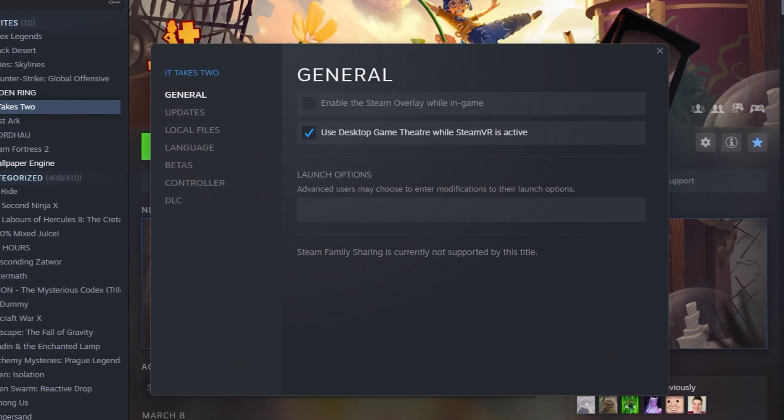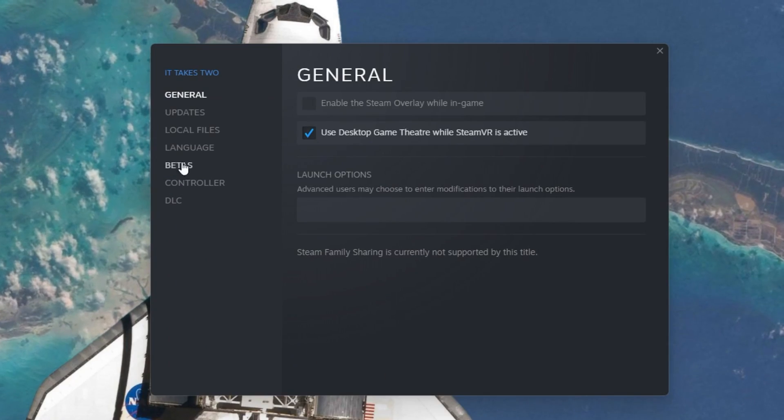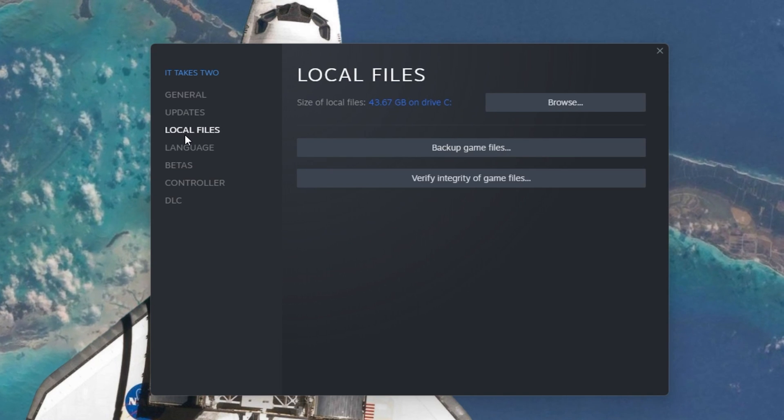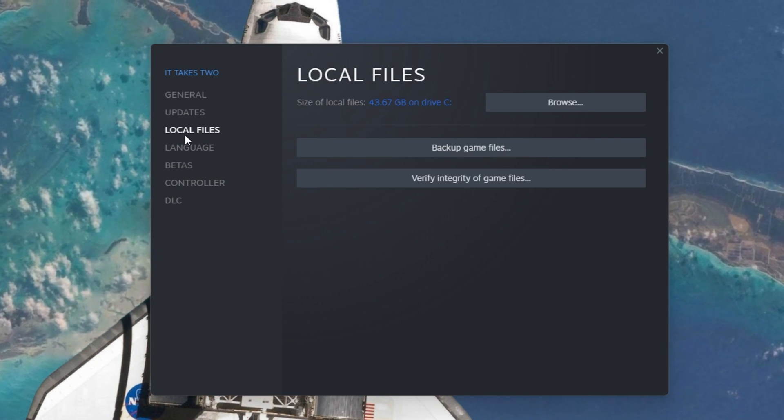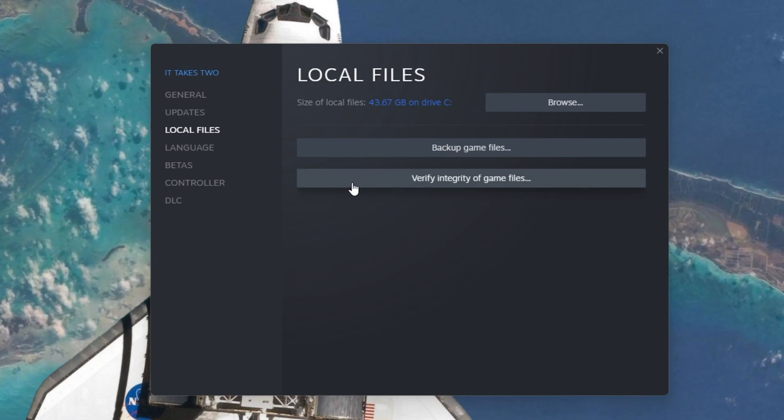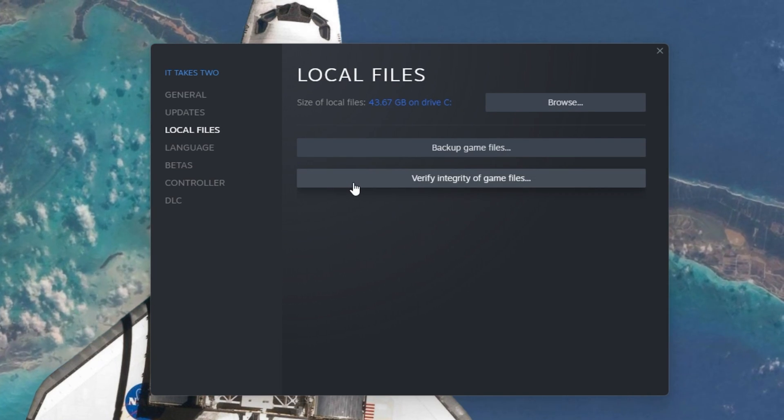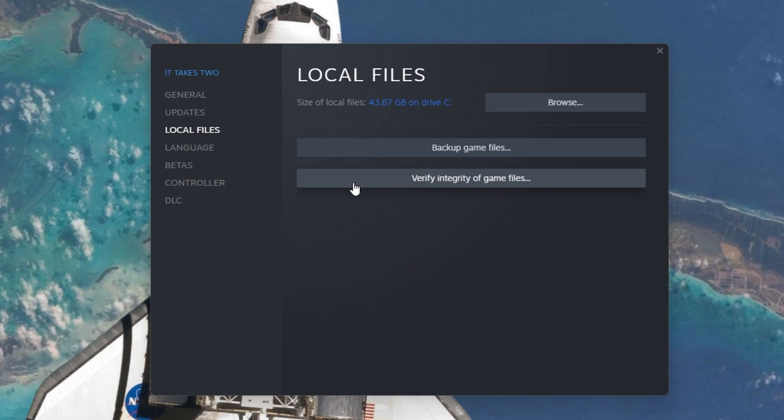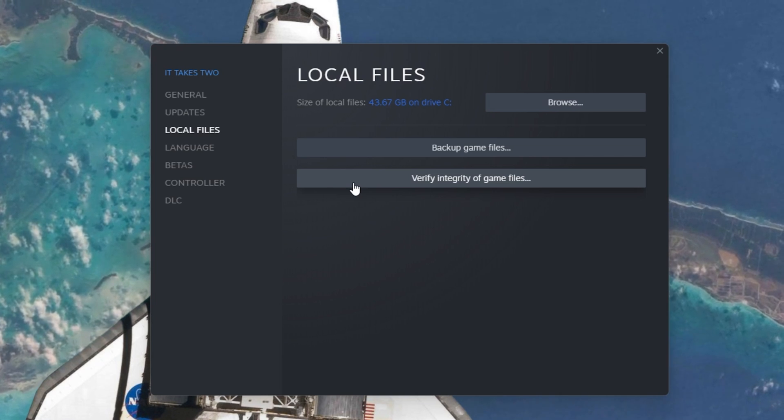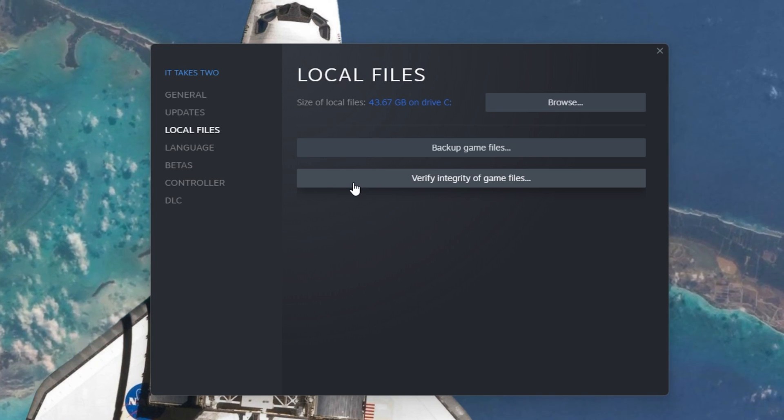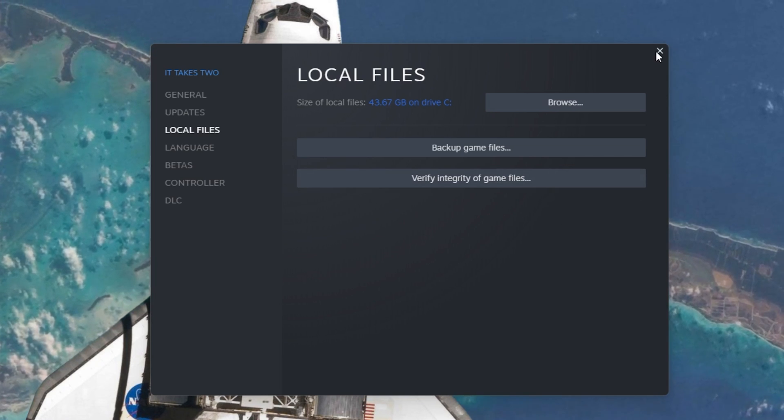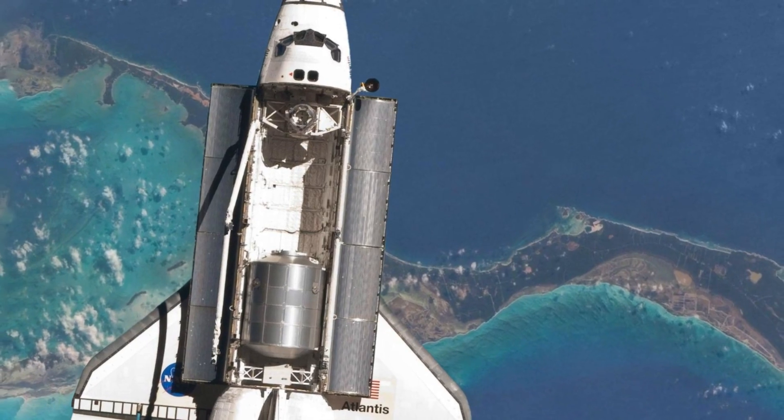Here in the Local Files tab, select Verify Integrity of Game Files. This will take a minute to re-download any missing or corrupted game files.